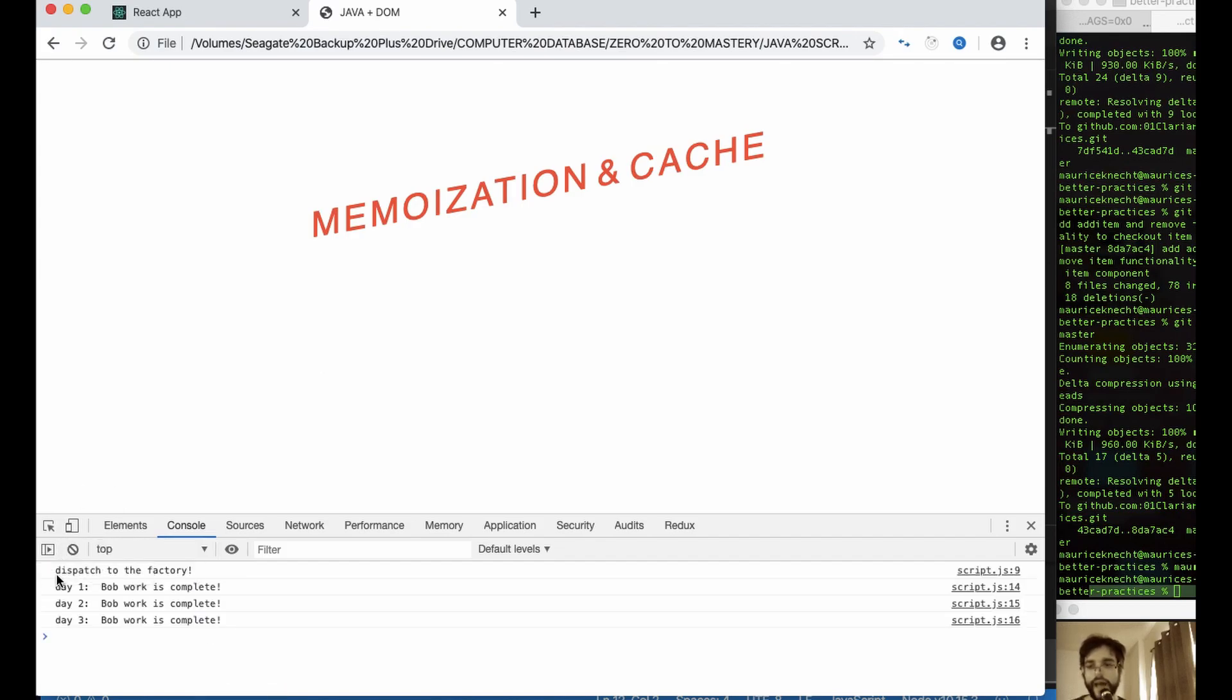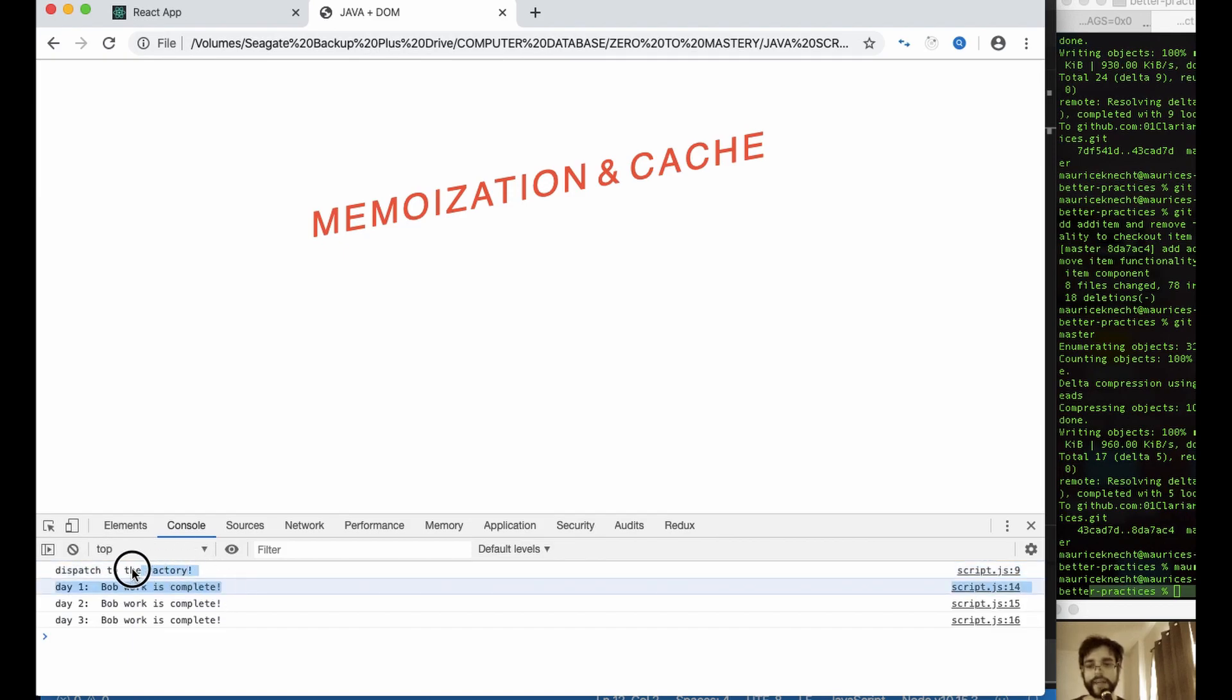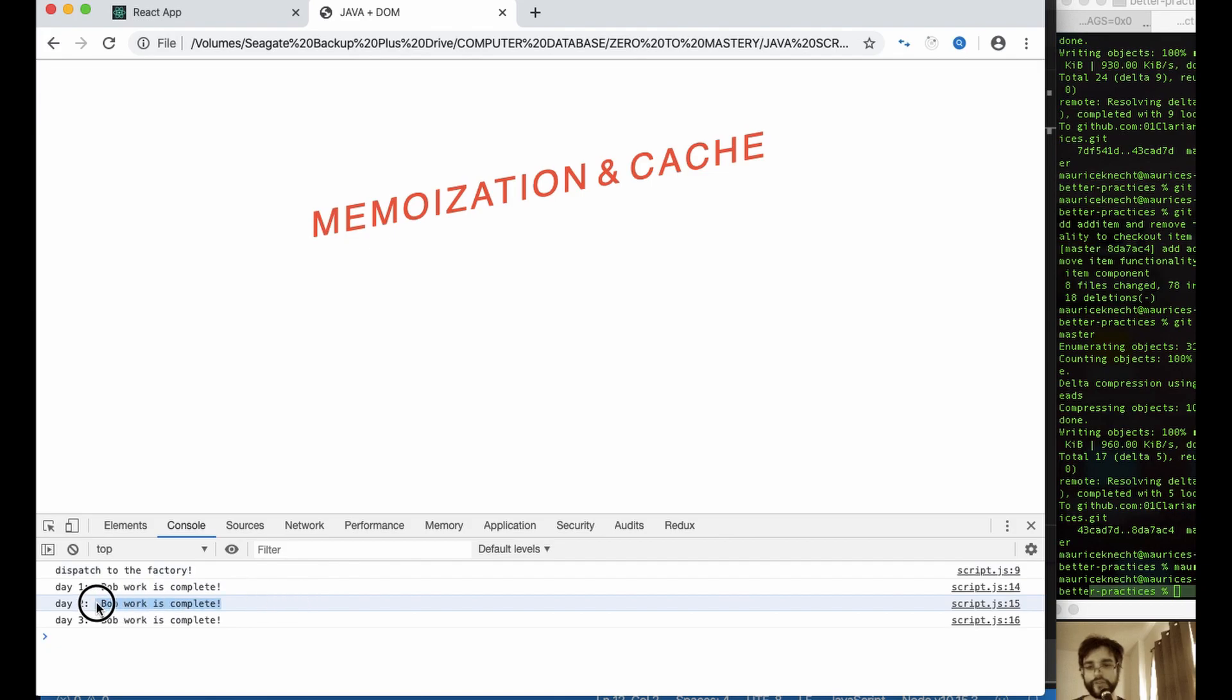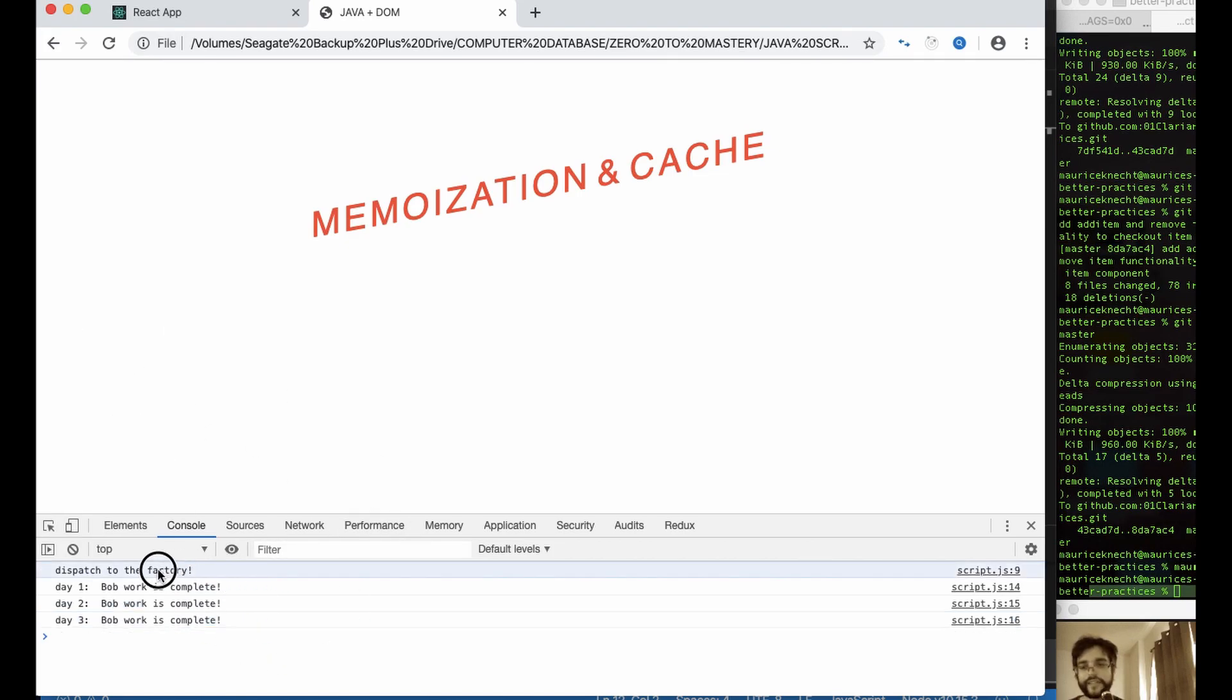Look at that. So now day one, what happened here? So in this situation, now we're looking back at our logs and we're saying, we're calculating our expenses, our expense report. And we're saying, Bob went to dispatch to the factory because the pipes weren't working. The work is complete. Day two, the work is complete. Day three, the work is complete. That's awesome, because now we didn't have to have all that extra time. And imagine, let's say this, let's say the factory is like a two hour drive.